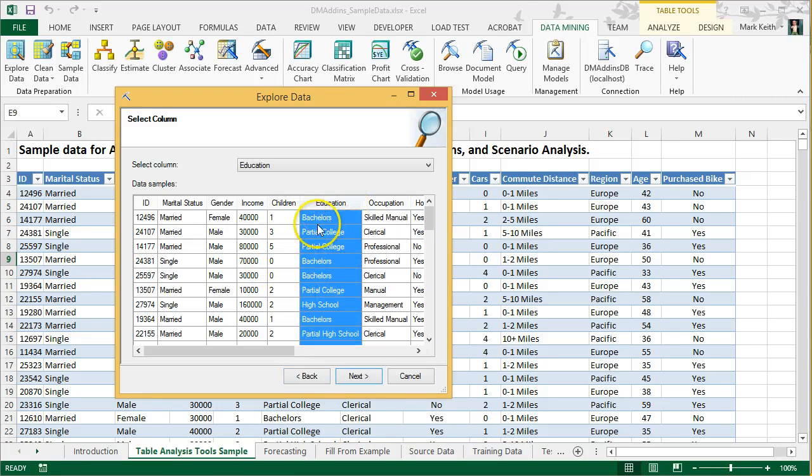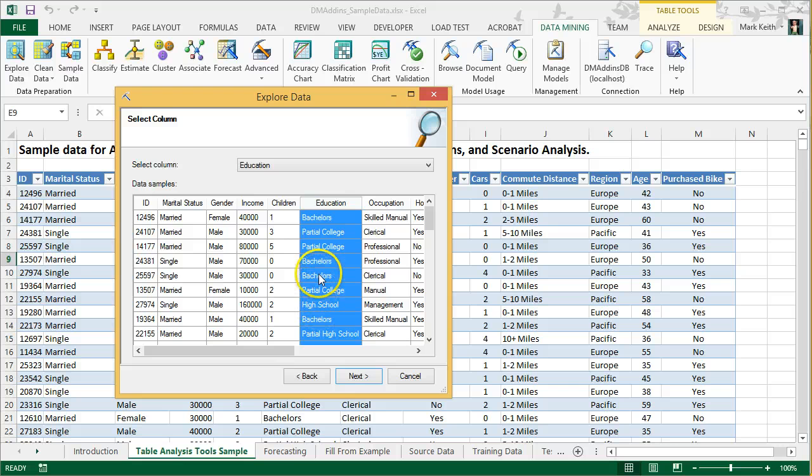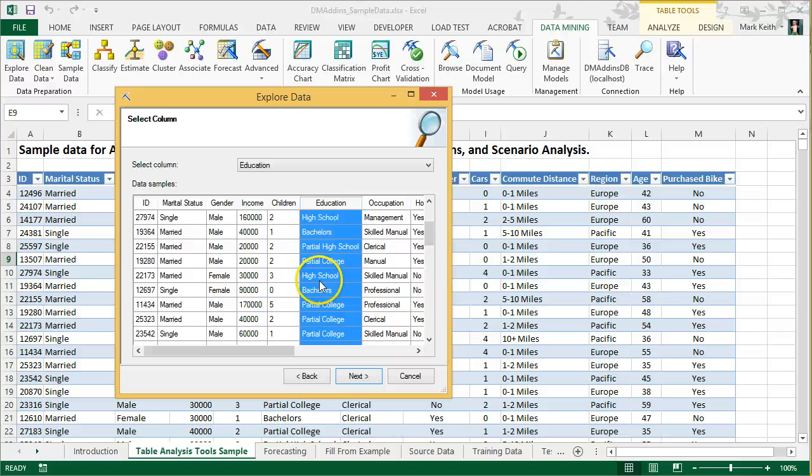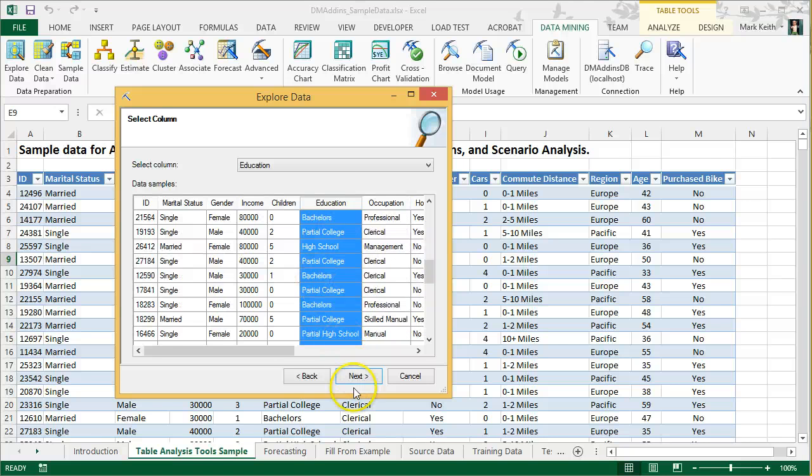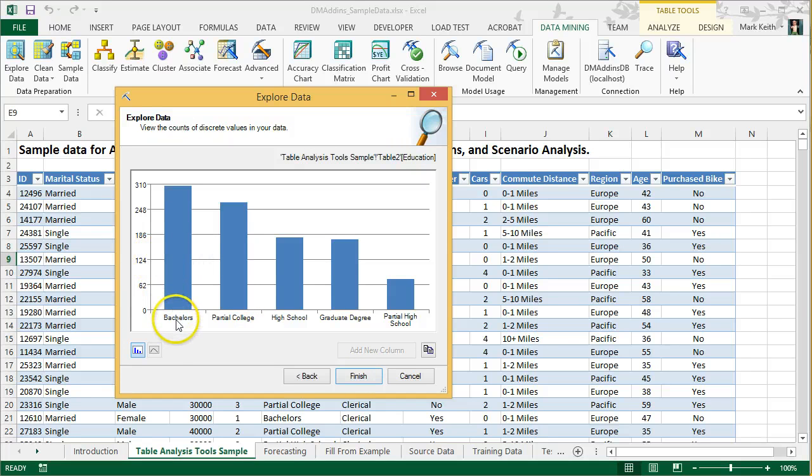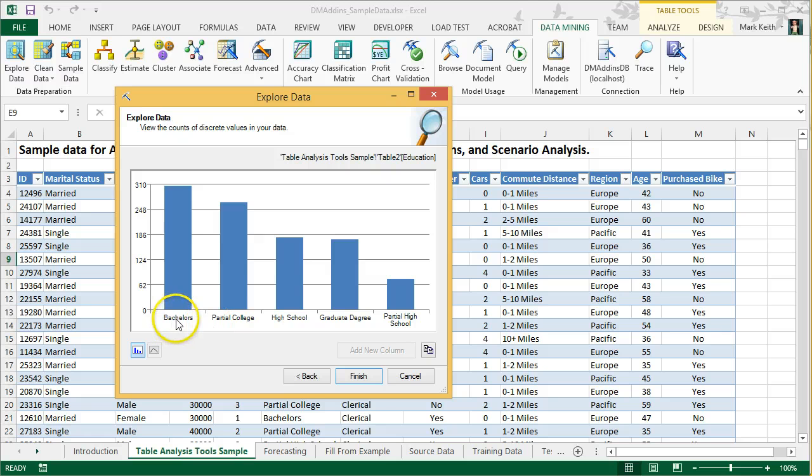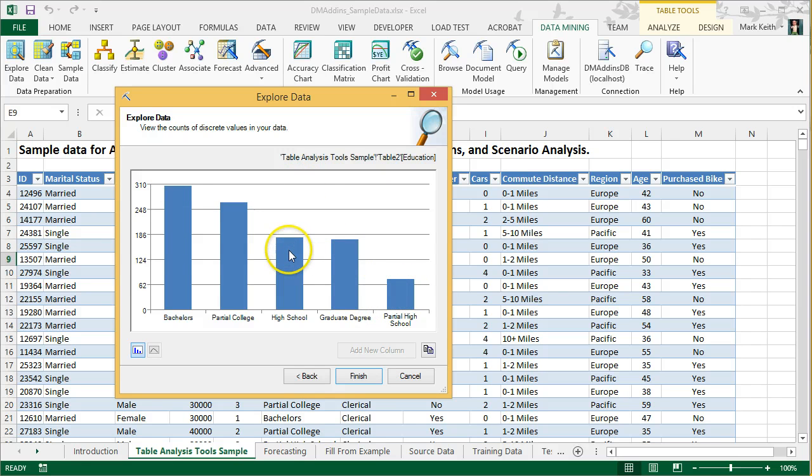The purpose of this explore data tool is just simply to do just that, find out which of our variables may potentially lead to problems. Education, it's a categorical field. However, it is ordered, meaning that high school is less education than partial college, which is less than bachelor's, which is less than master's or graduate degree. So we'd like to see some type of normal distribution. Now look, it didn't order these. Excel doesn't know the order of these categories. It simply says, let's graph them from highest down to lowest.